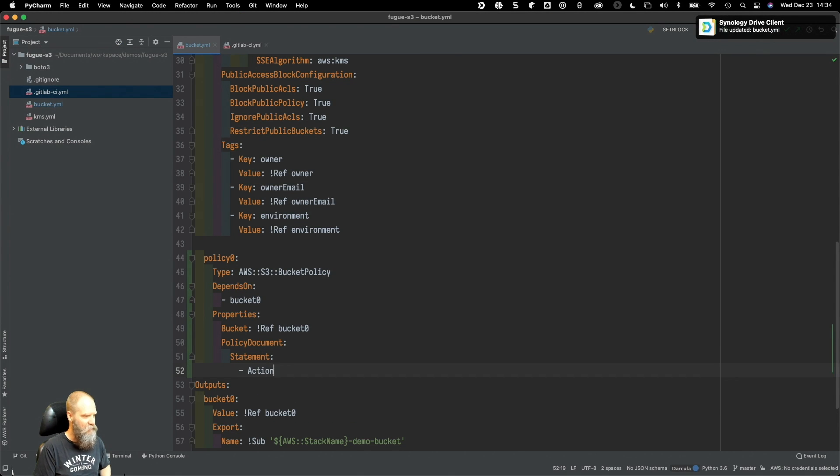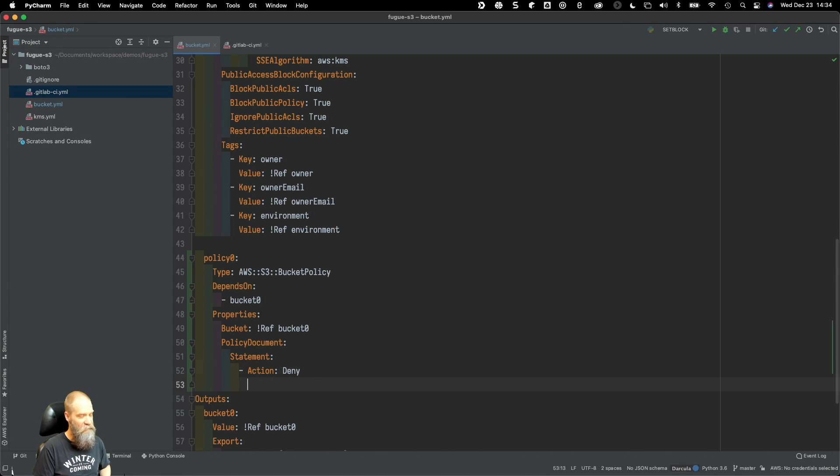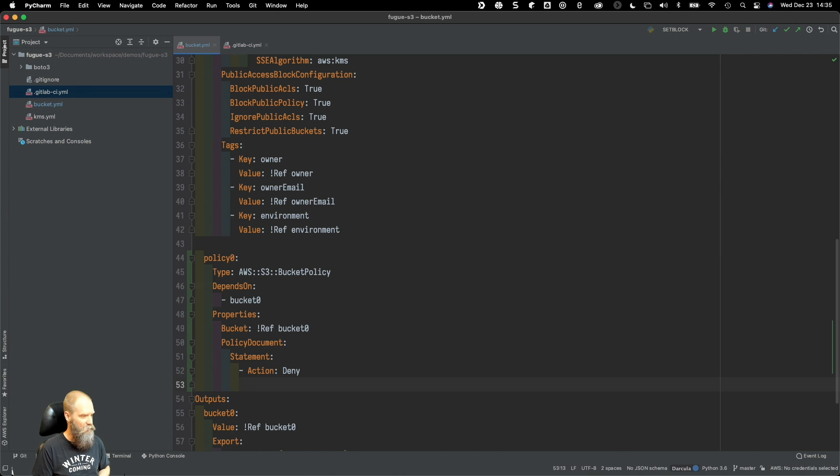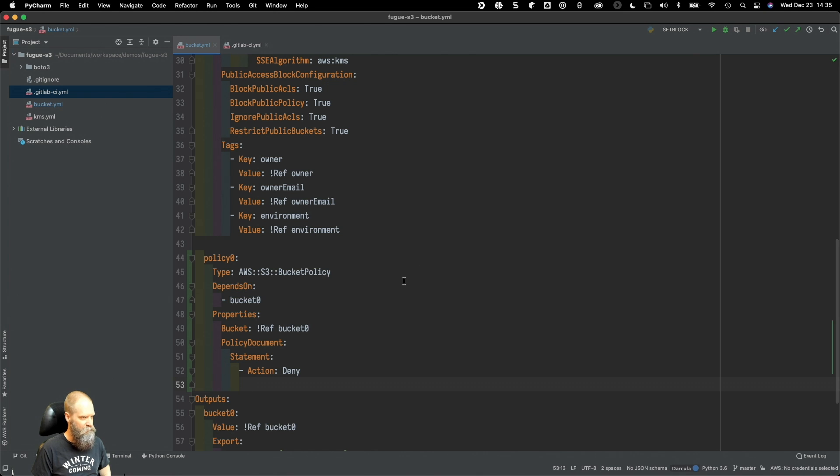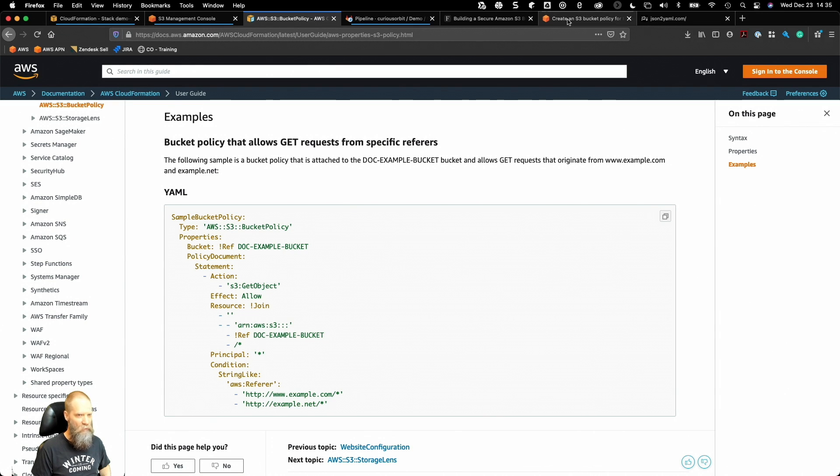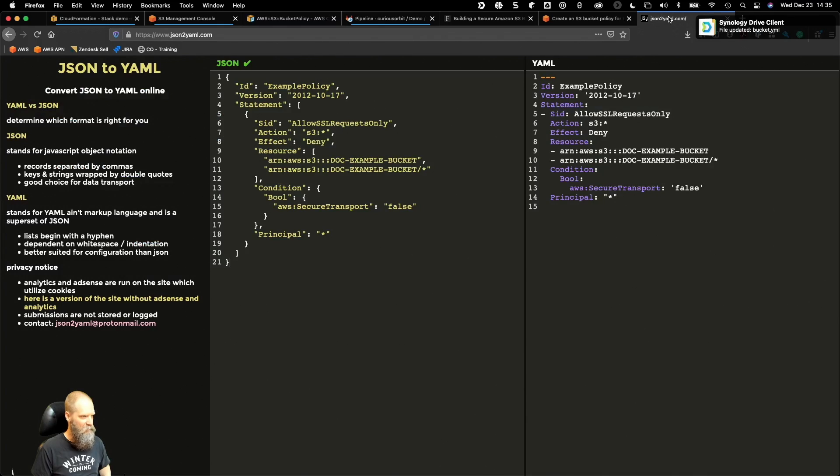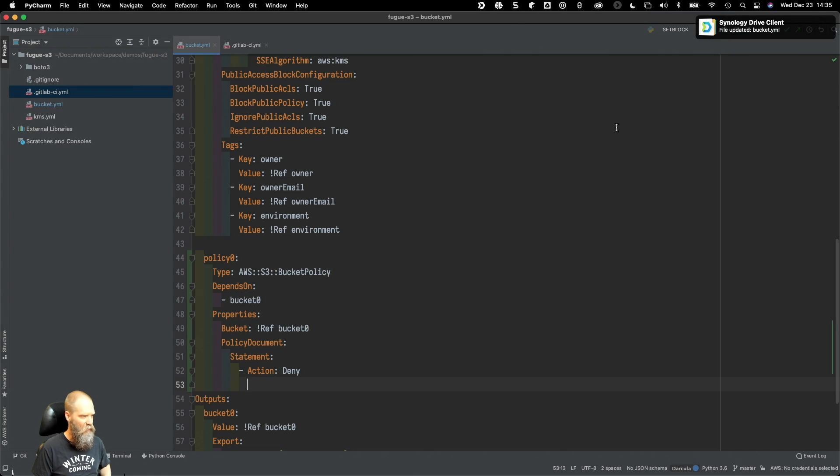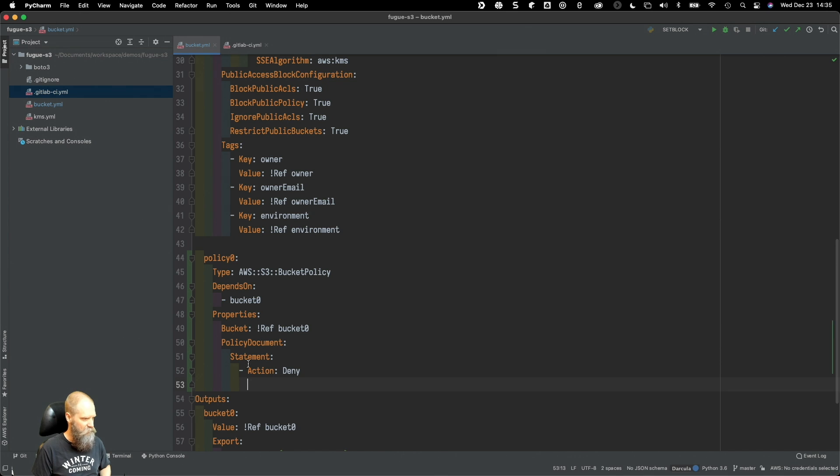We're going to say action is denied, so we're setting here an explicit deny. Remember in IAM if you have an explicit deny, this will always win. It's going to take precedence over anything else that exists that would potentially affect the security settings of this bucket. We're going to go back over here.